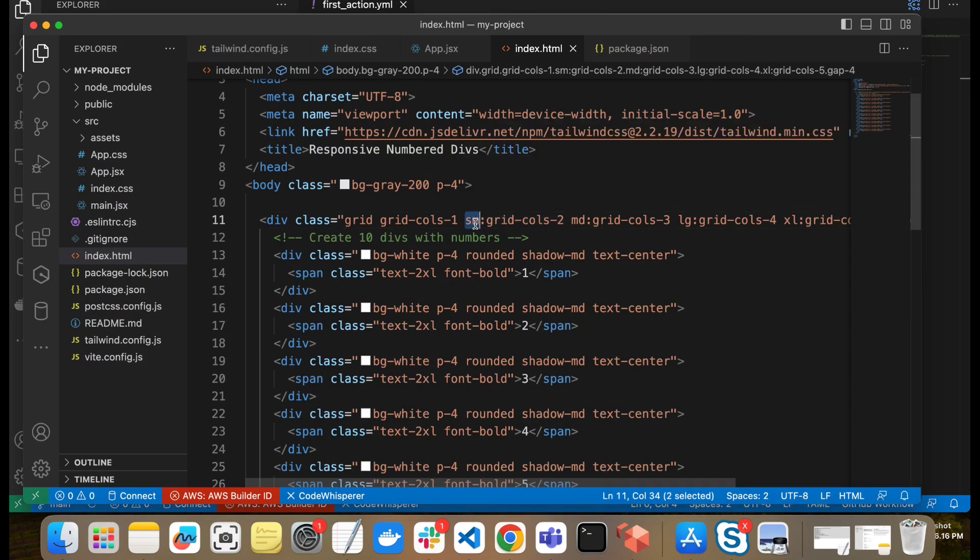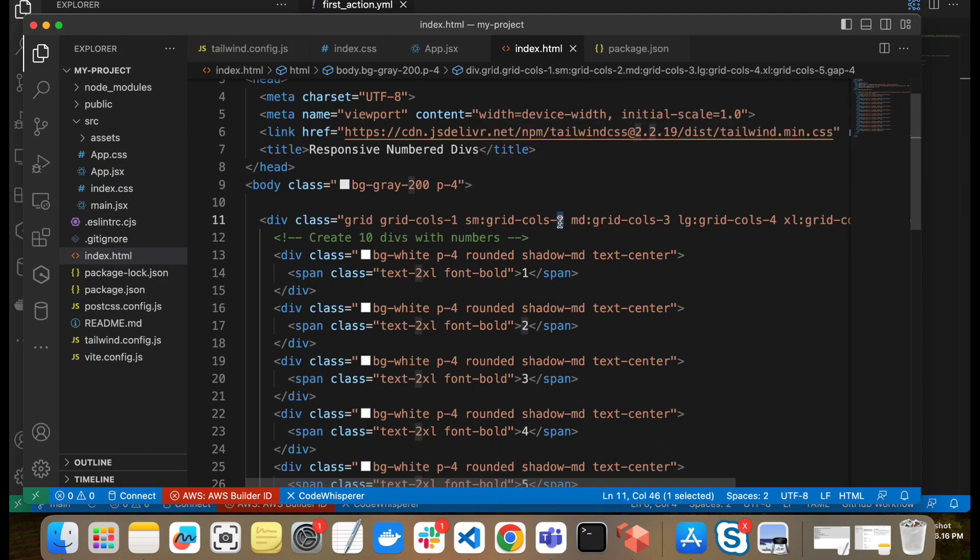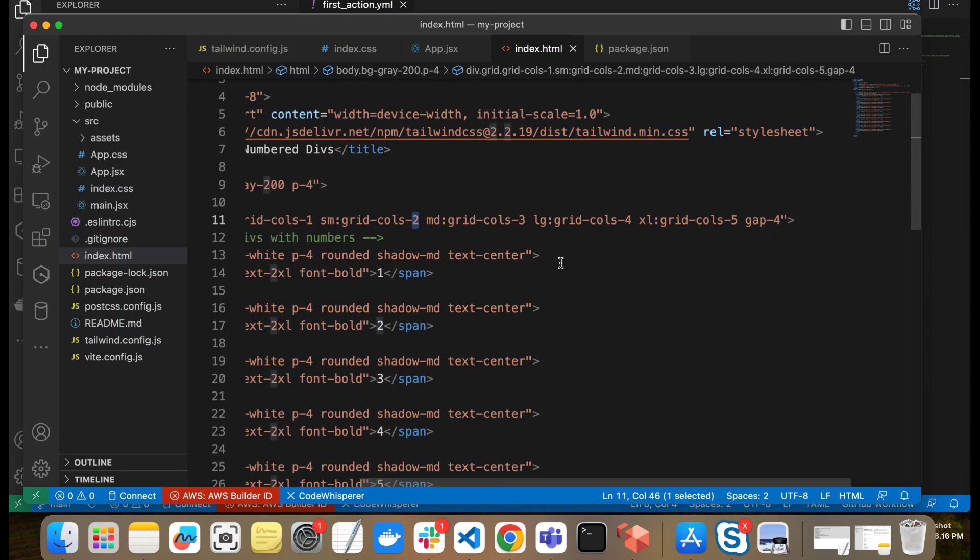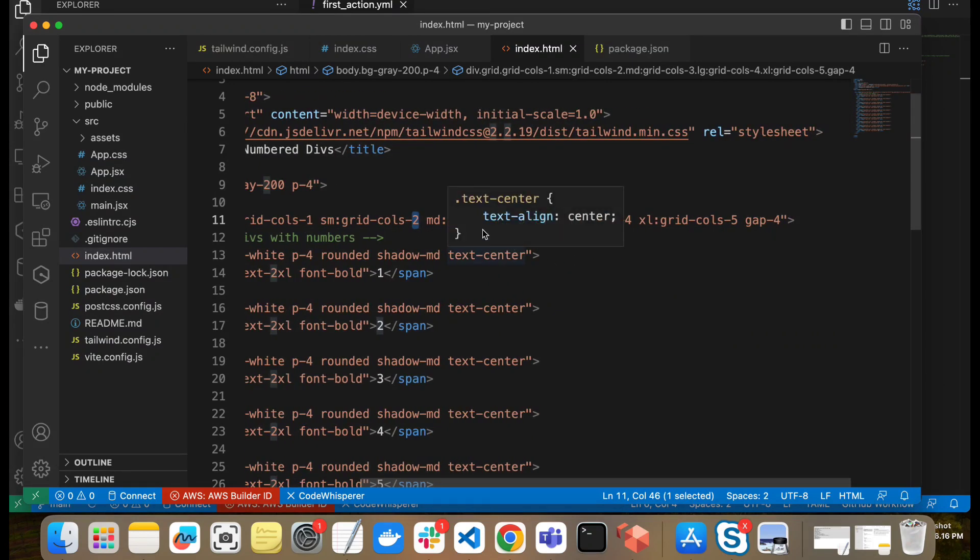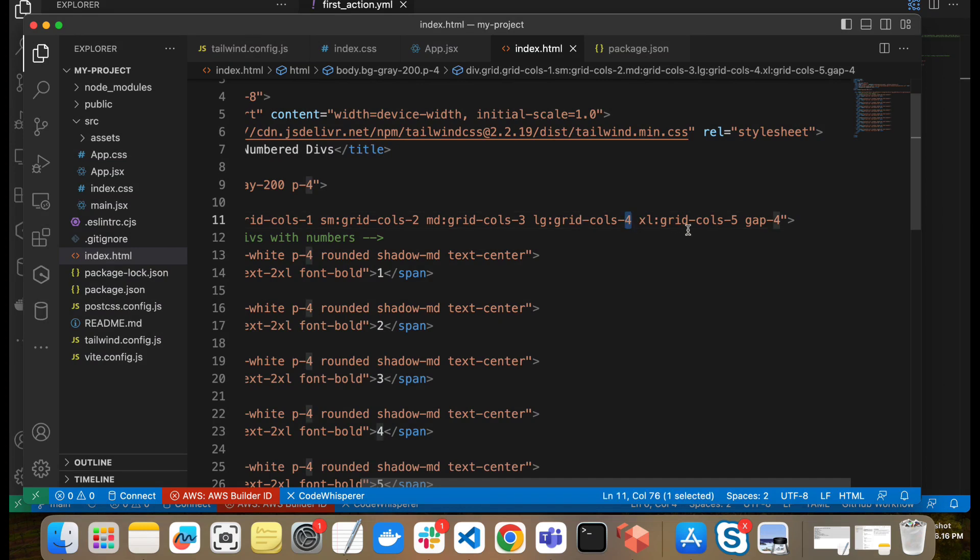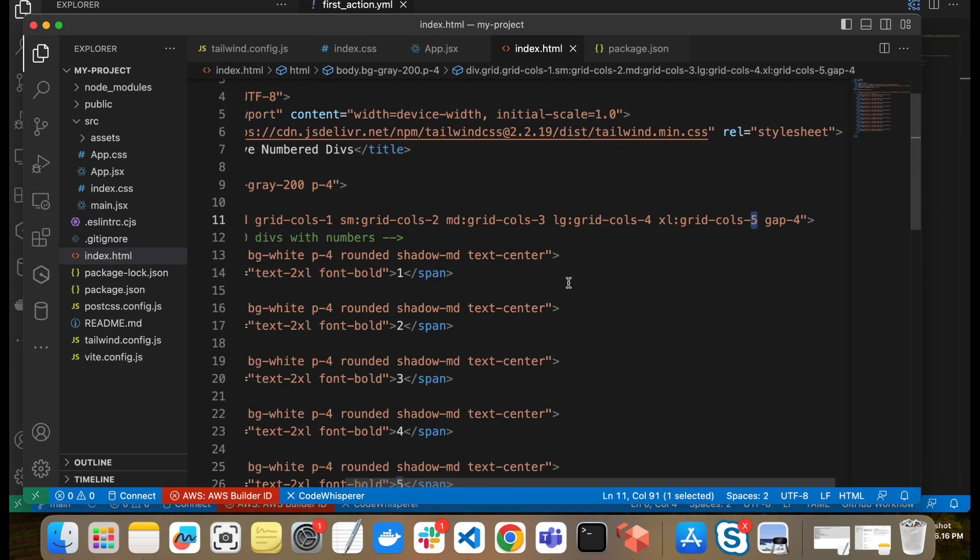And for the SM breakpoint, so after 640 pixel it should convert to two columns. And after 768 pixel it should get converted to column three. And then for larger screen it should be four and then five. Large screen for five, extra large for five. So we will see how it works for alignment. Earlier we saw for the color. Responsive design can do the alignment of the elements.